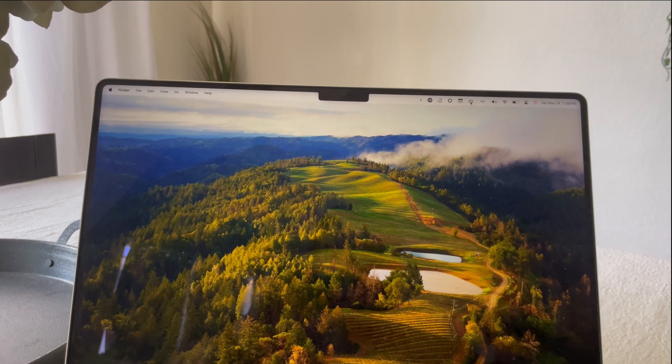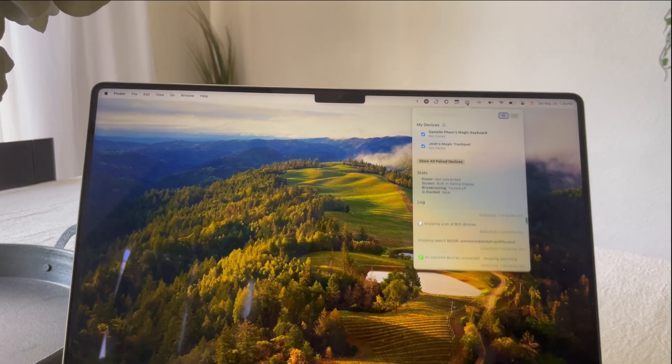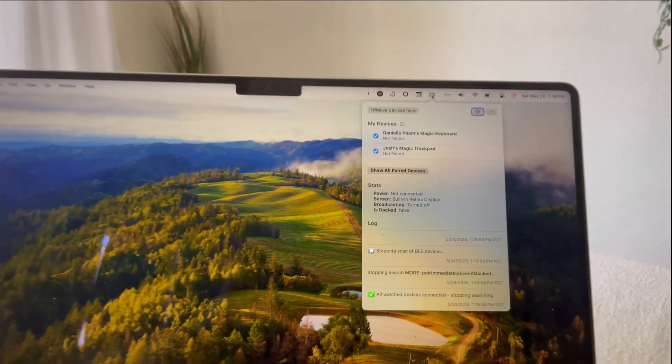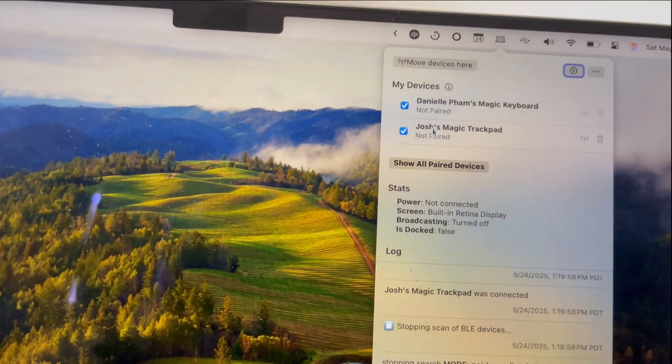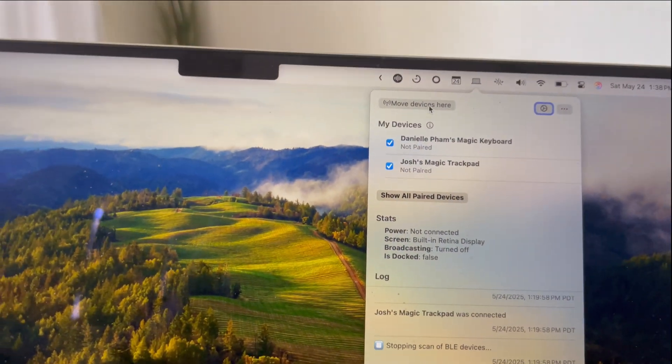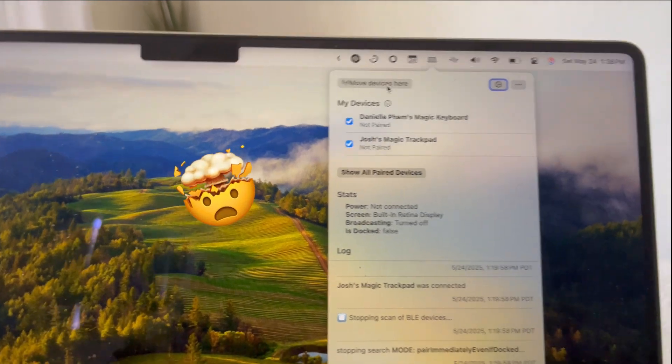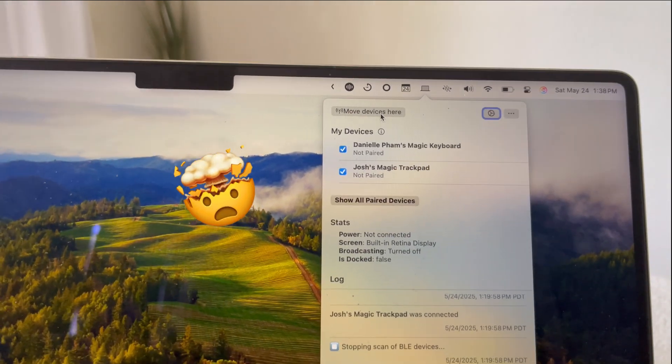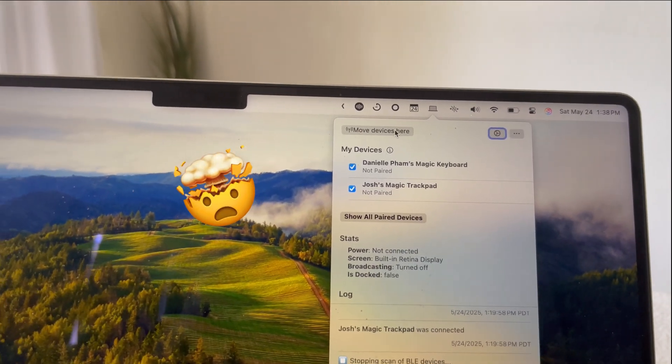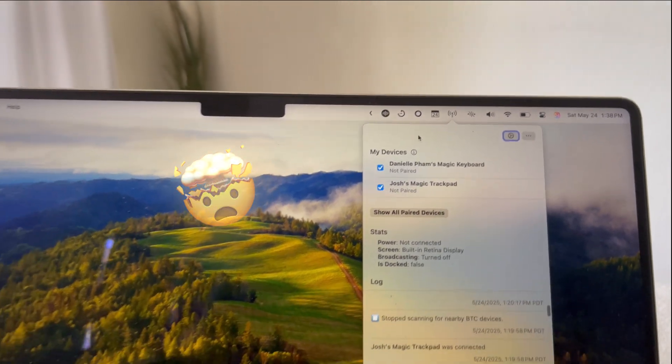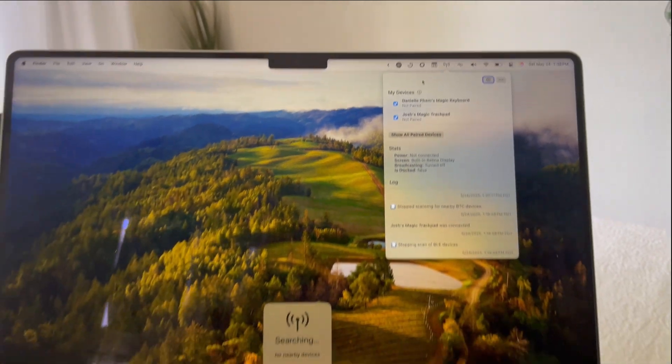One way that I'll show you right here is if you actually open MDS, you can see that they're not paired. But what is that? A new button pops up that says move devices here. So what that does is if I click it...